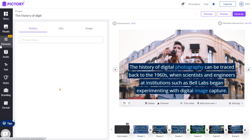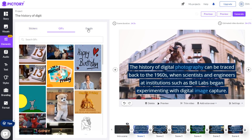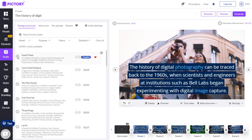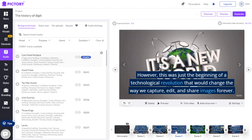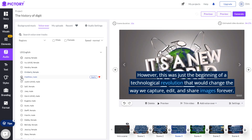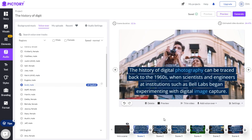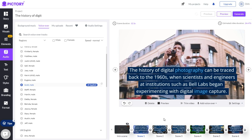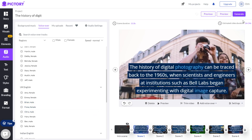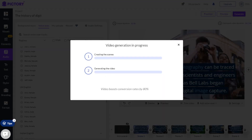The elements section contains stickers, GIFs, and emojis that can be inserted into the video. The background music is automatically added, but you can change it if you don't like it by clicking on the background music. If you are making an online course, you can add a voiceover that reads the text on the screen — there are many voices to select from, so pick the one that you like and apply it to your video. If you are satisfied with your presentation, you can generate a video and download the file to your computer.